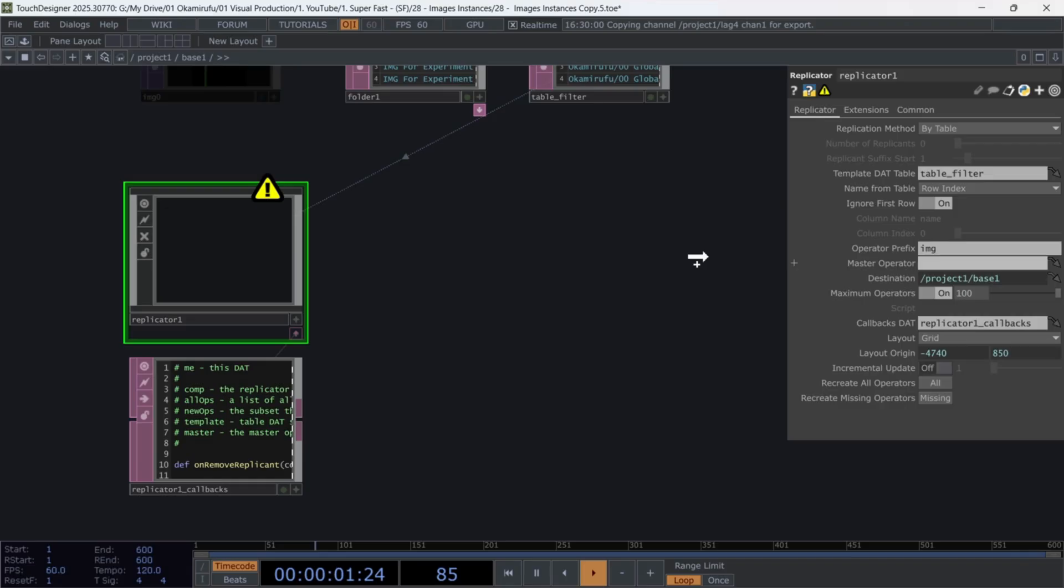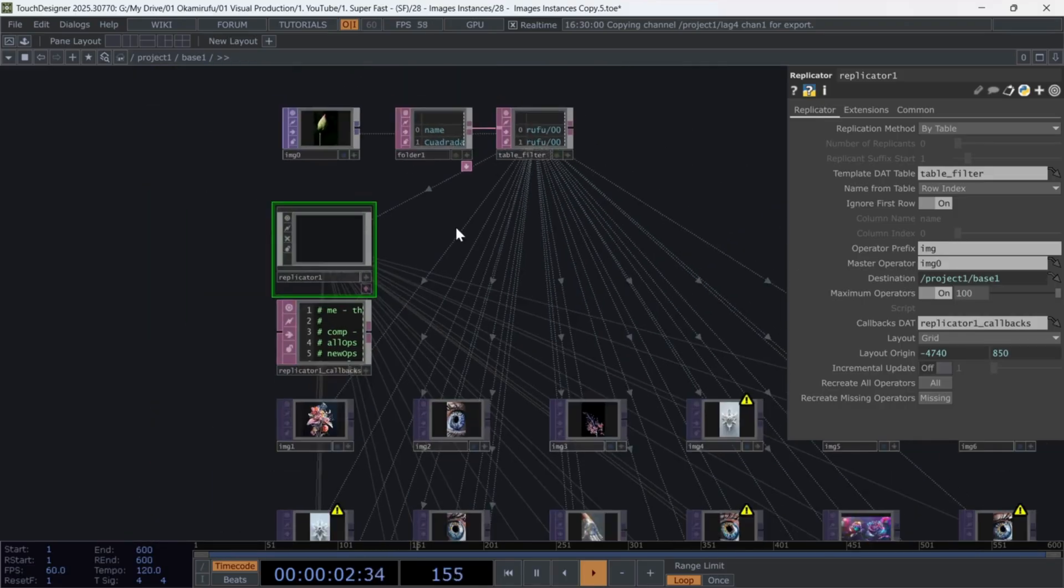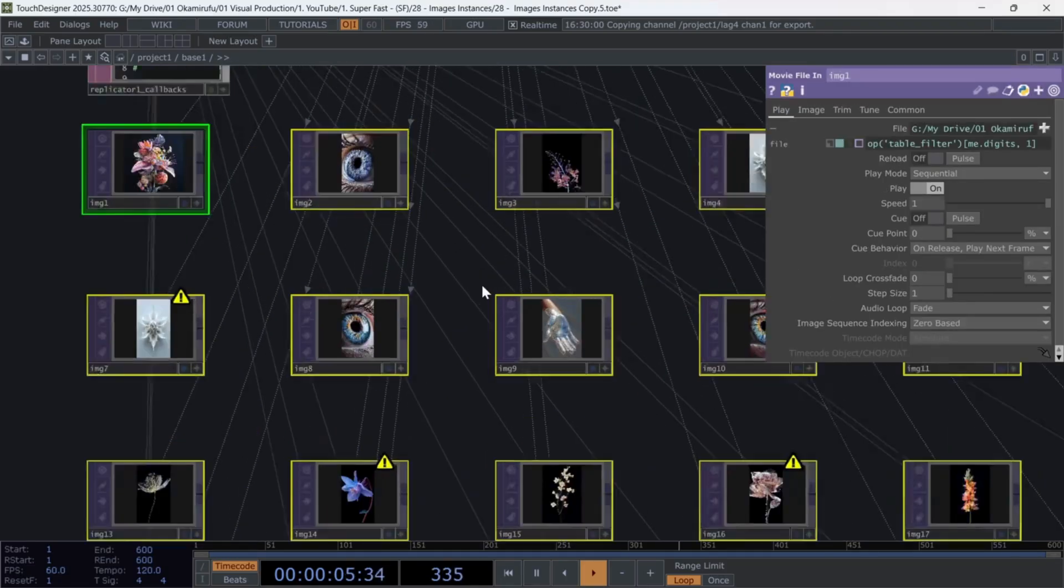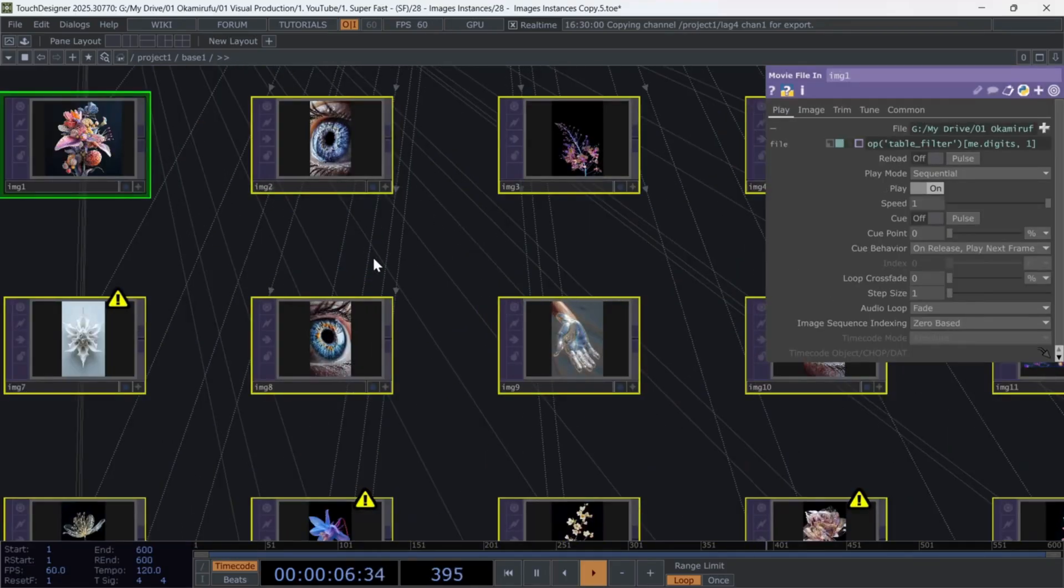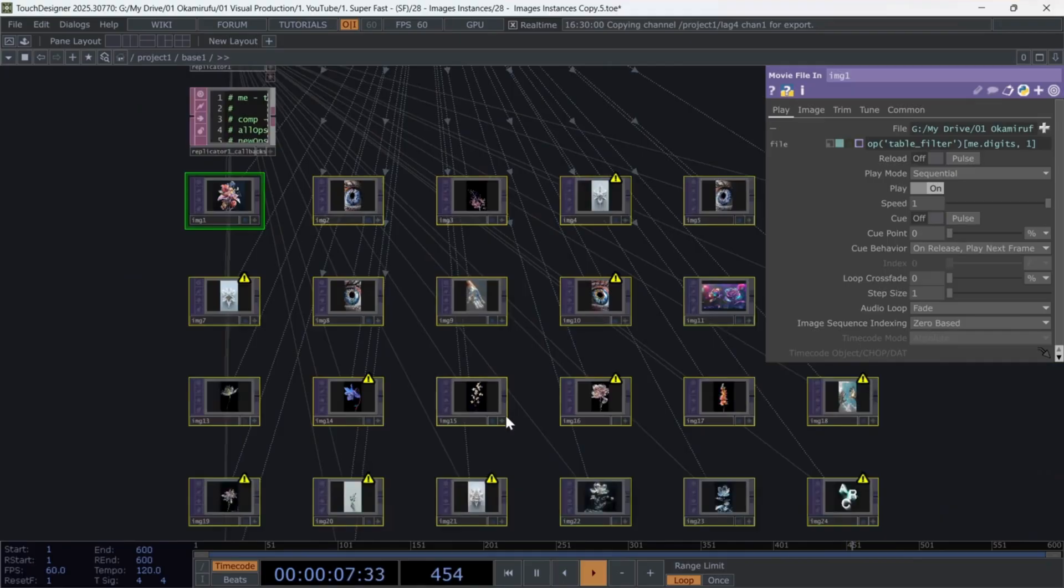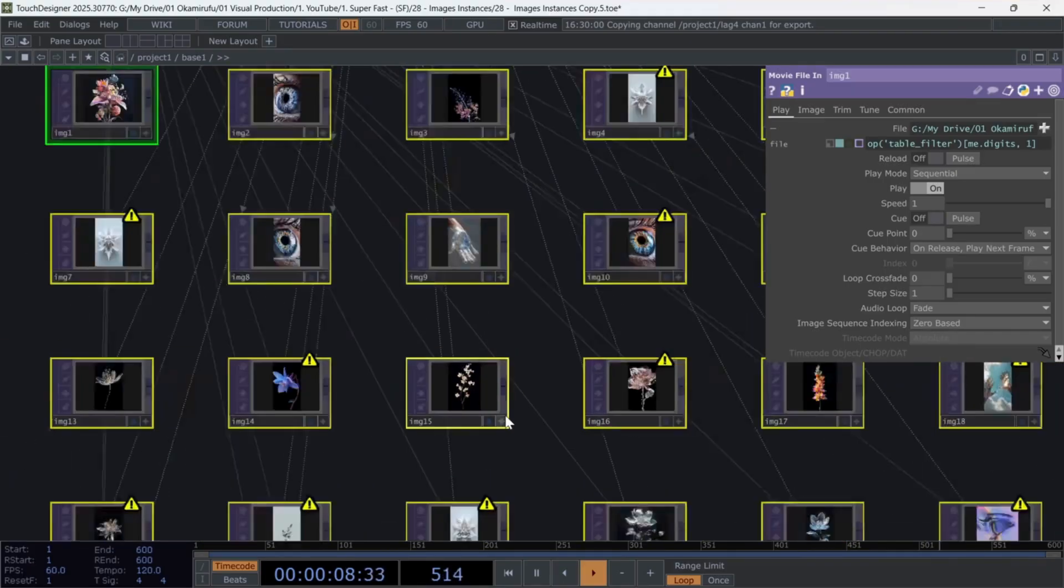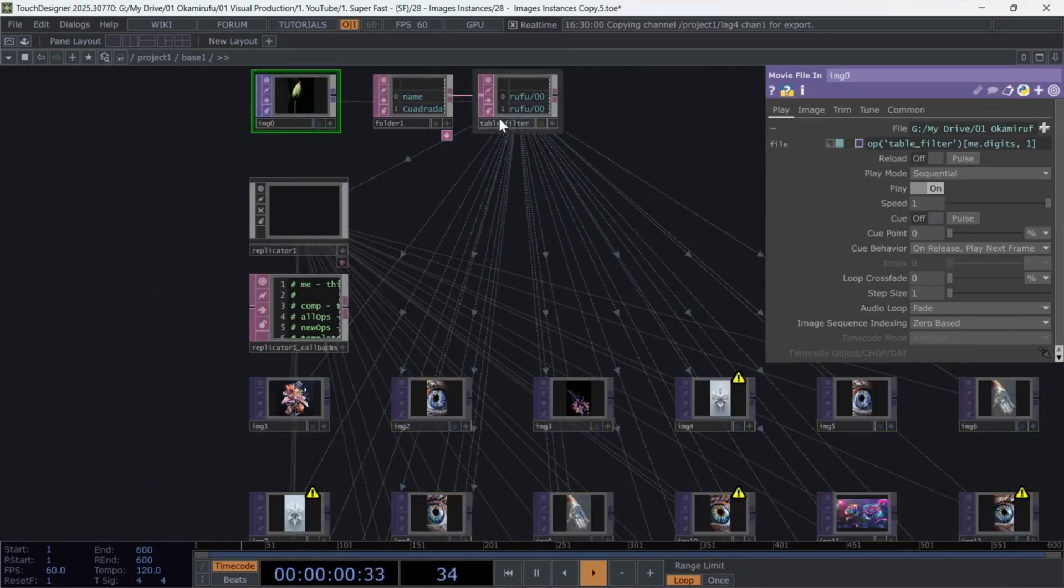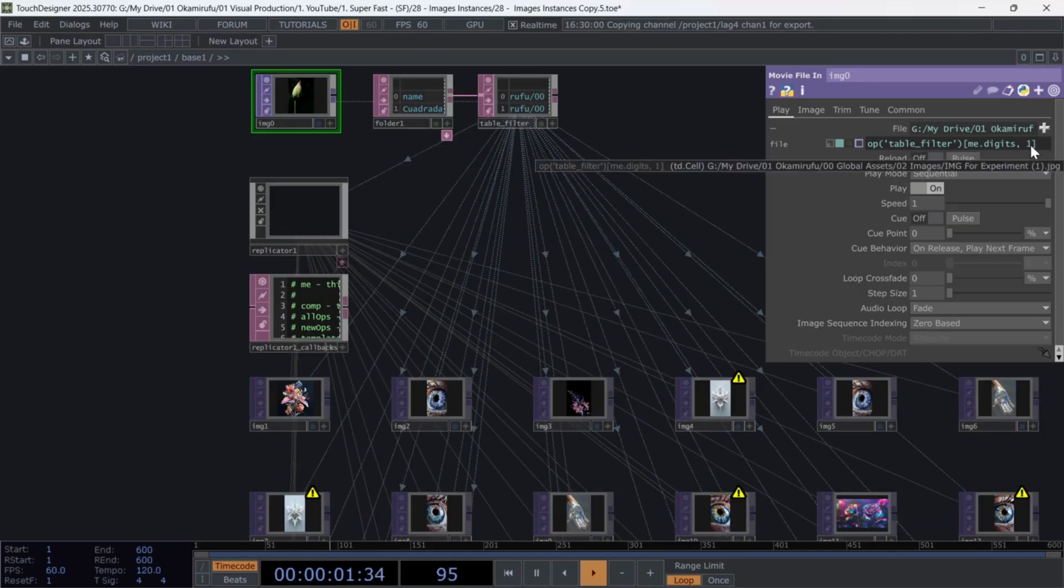After a few seconds, you'll see multiple replicas of the movie file in, each loading a different image from the list. This works because the Me.Digits part uses the operator's final number.